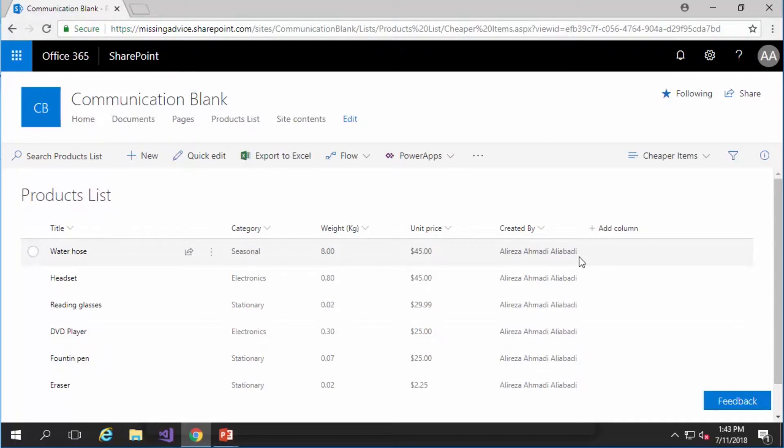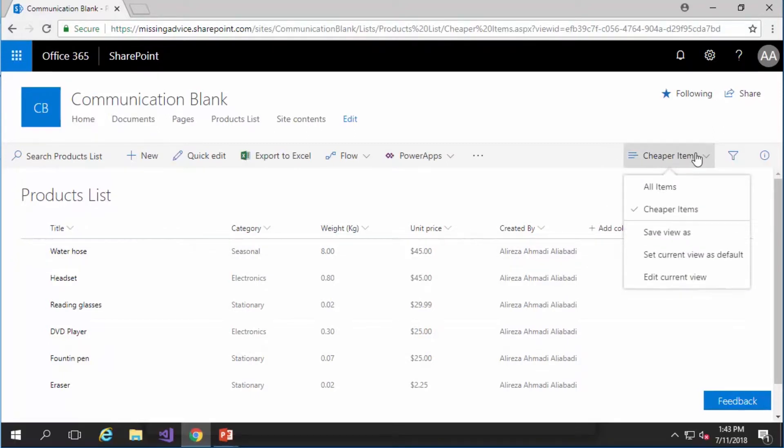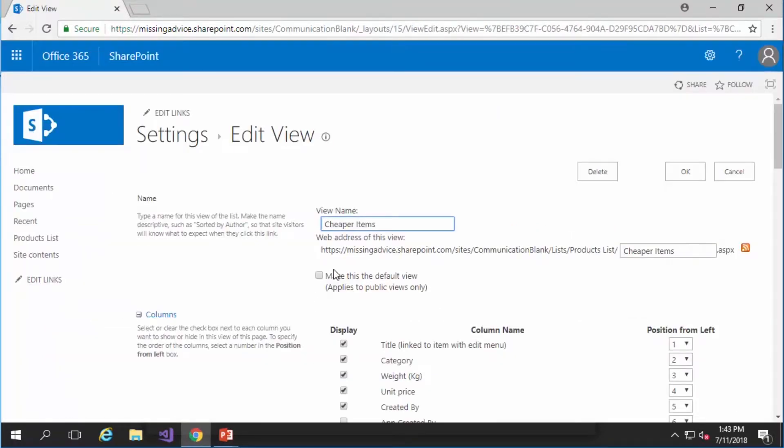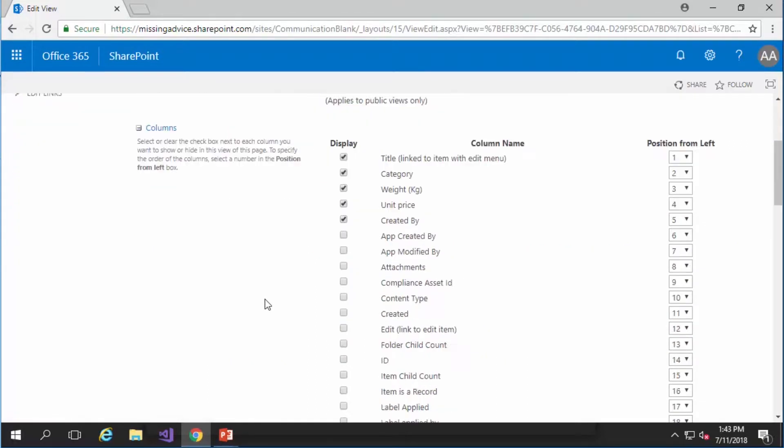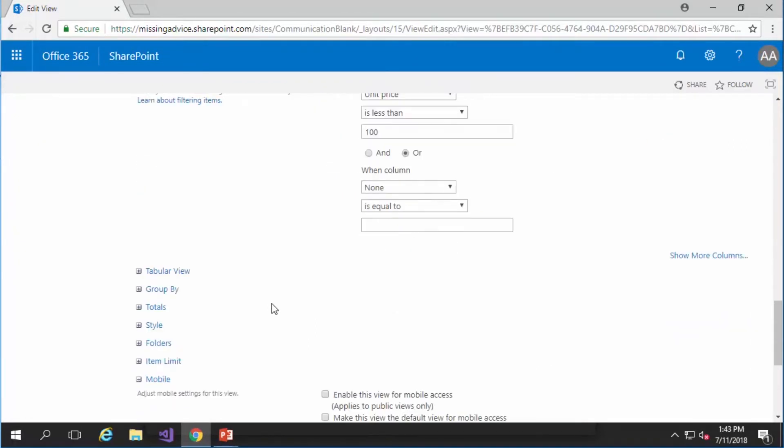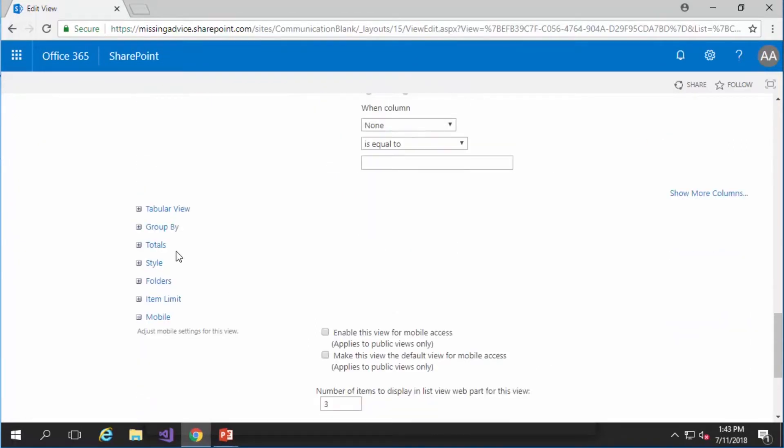Now let's get a little bit more creative. While cheaper items is selected I click on edit current view and now I want to see the list items in groups. So if I scroll down one of the items that you see is called group by.